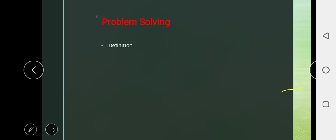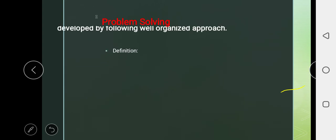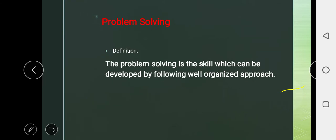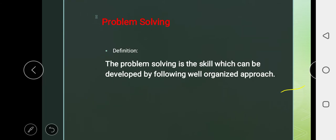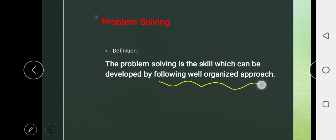Here we have the definition of problem solving. What is problem solving? Problem solving is a skill which can be developed by following a well-organized approach.